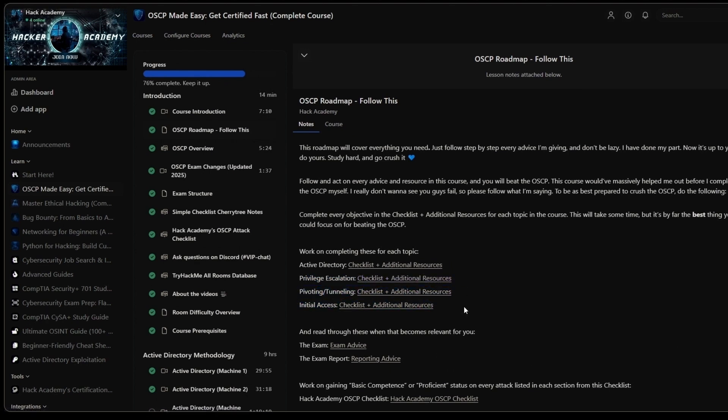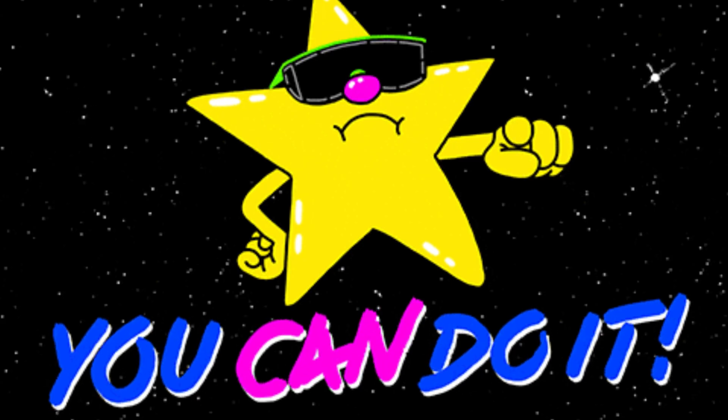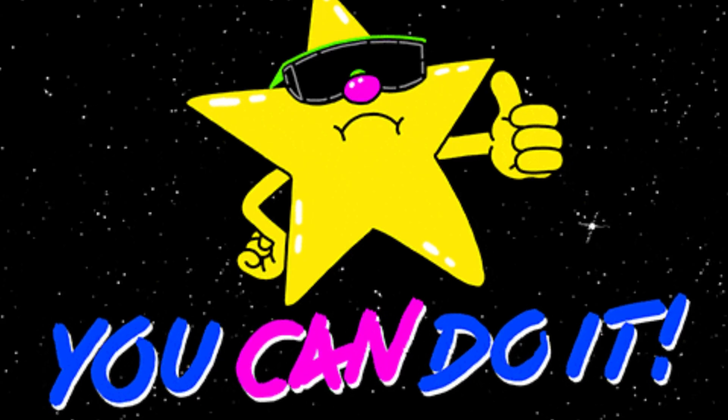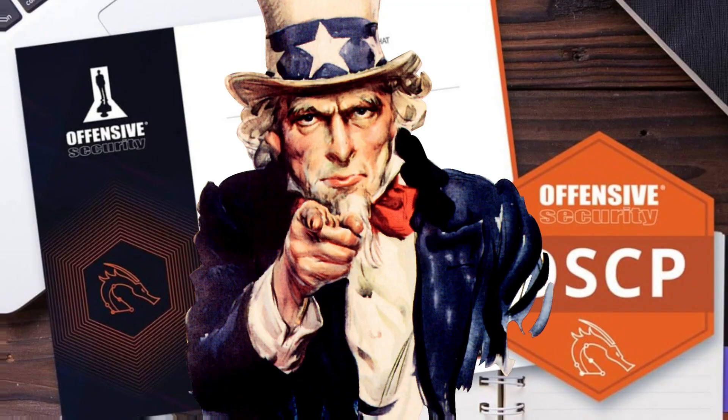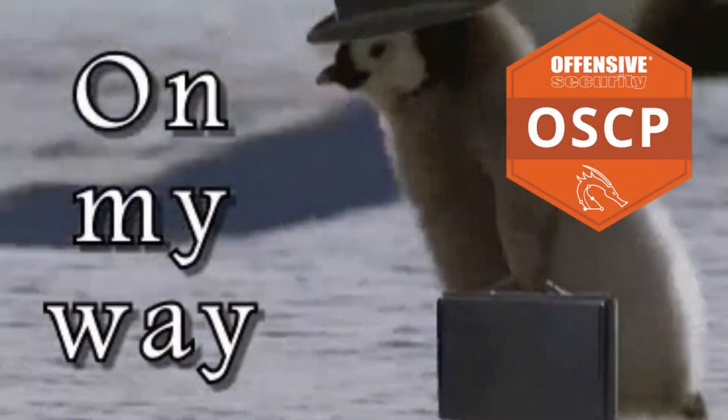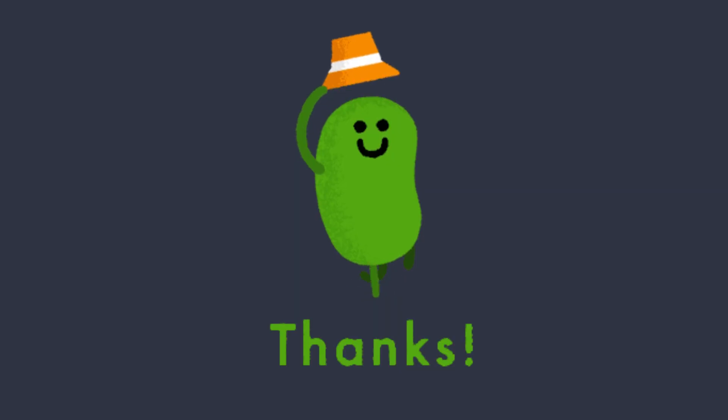So yeah, I really hope that was helpful and I wish you the very very best of luck on your OSCP journey and I will be rooting for you and I can't wait to actually hear you passing it. Thank you so much for watching and best of luck.